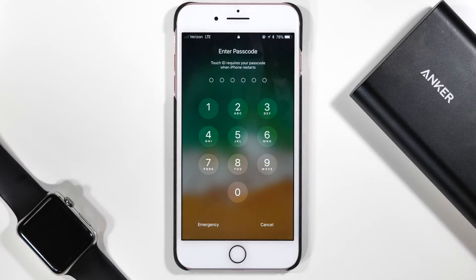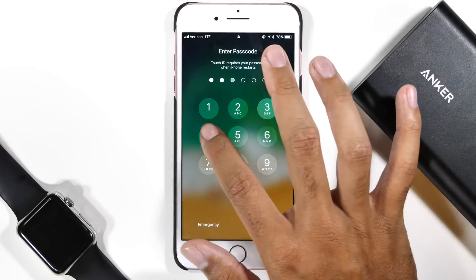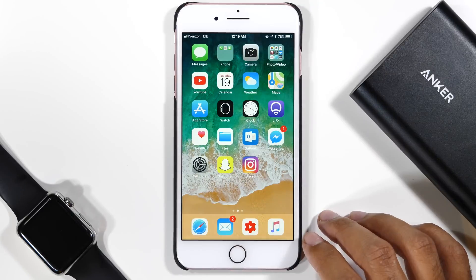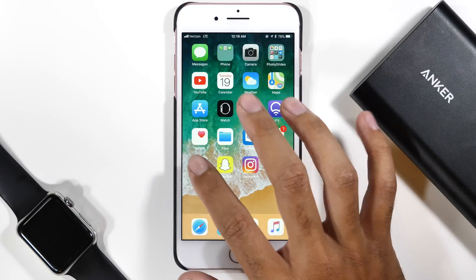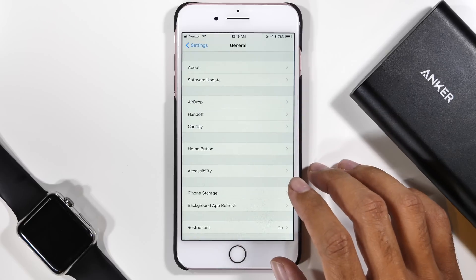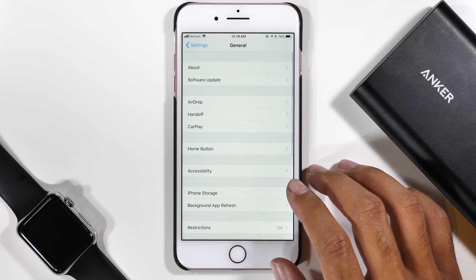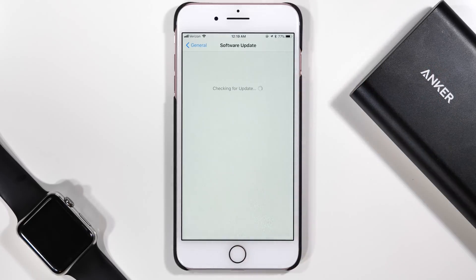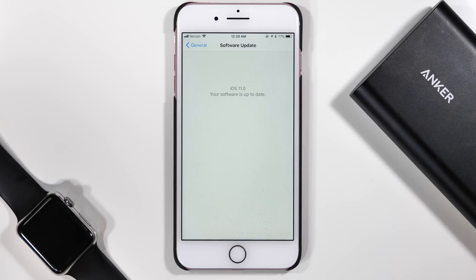After your device has completely reset, go back into the settings app and tap on General. From there, tap on the Software Update button and you will see the available update to iOS 11.0. For those of you who still want to beta test, you may re-download that profile or re-enter into a beta program to access future betas of iOS 11.